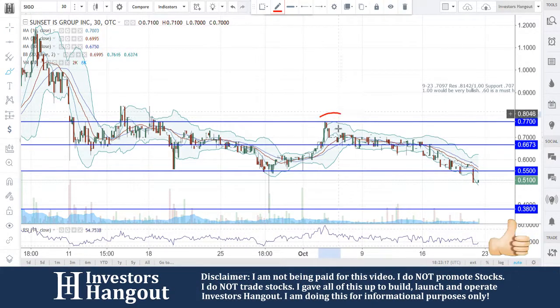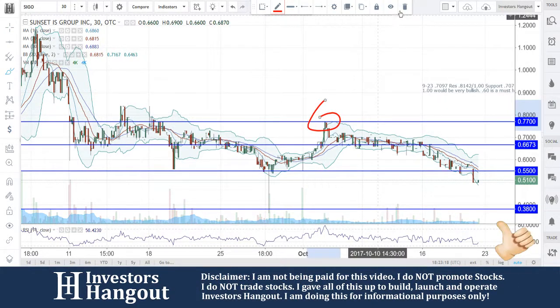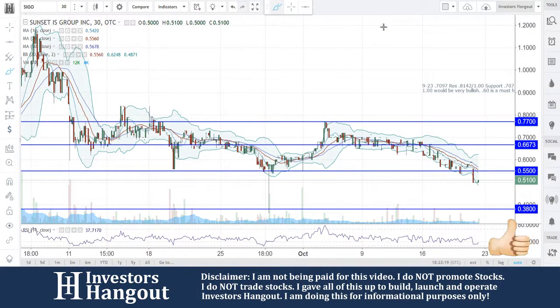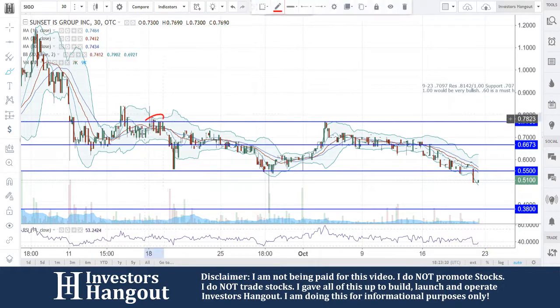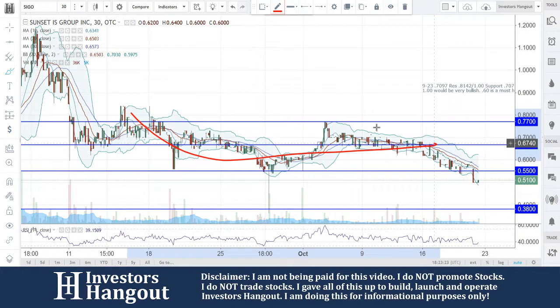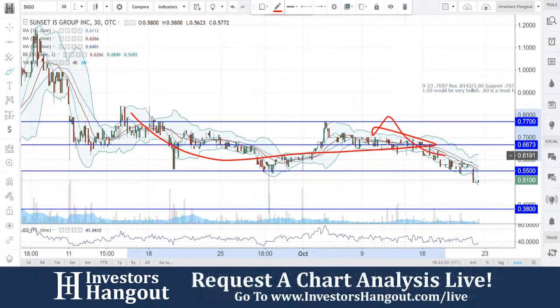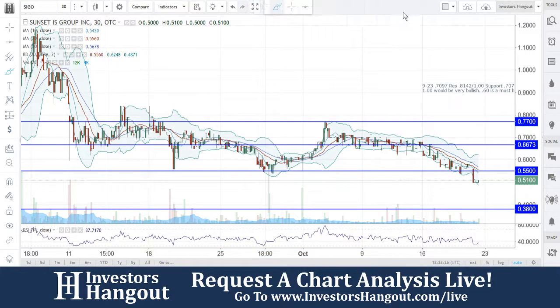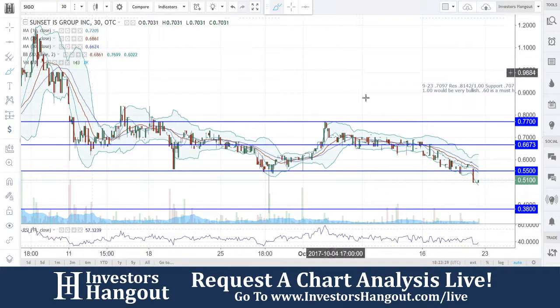On October 3rd, it got up close to that 77 mark but just could not break it, and ended up falling back down to that 66, and then now falling through down to the 51-55 break that we've just seen happen here.